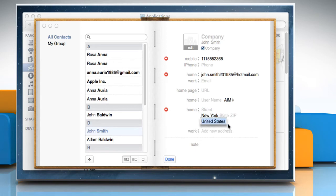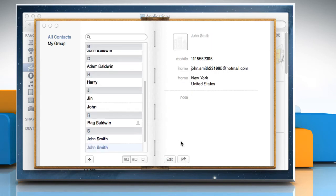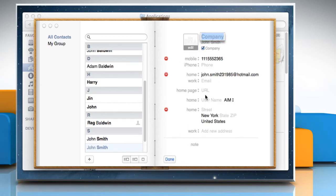When finished, click Done. You can click the edit button to edit the information of the contact.